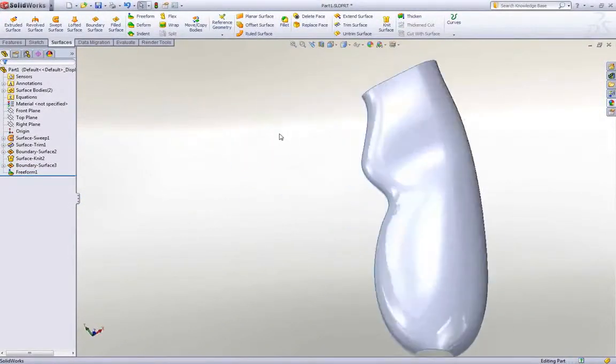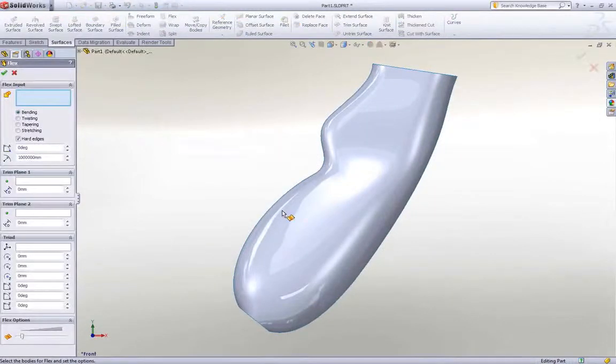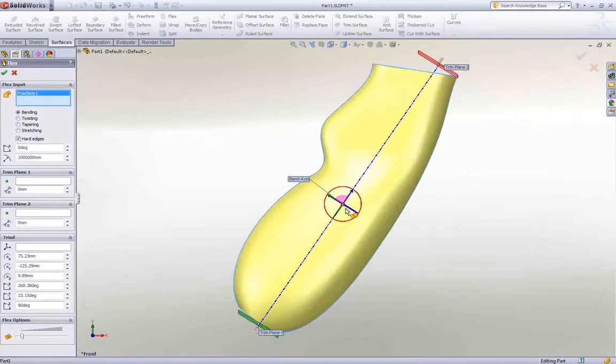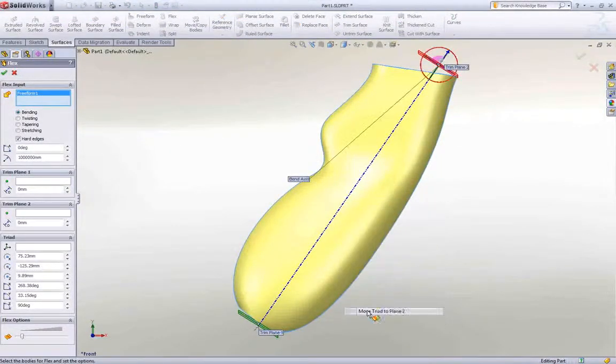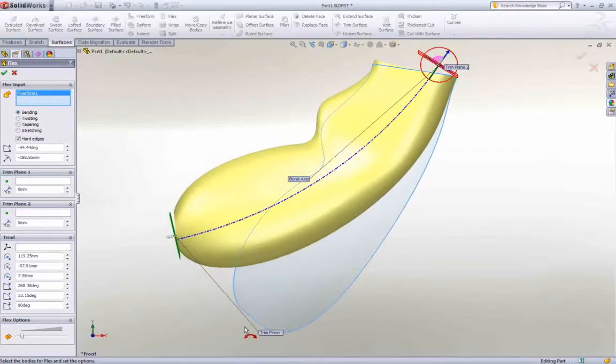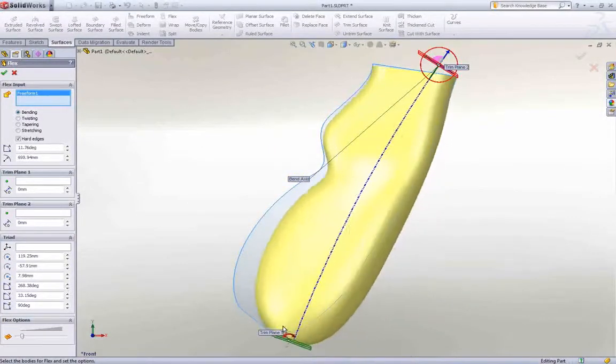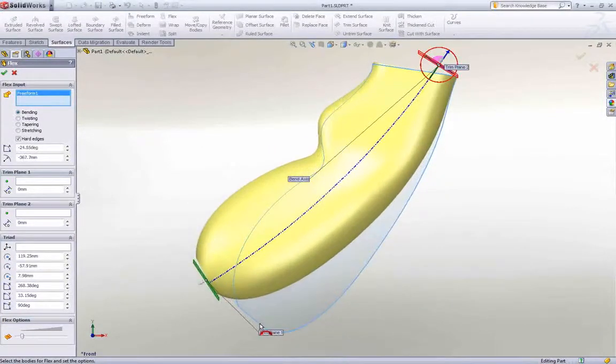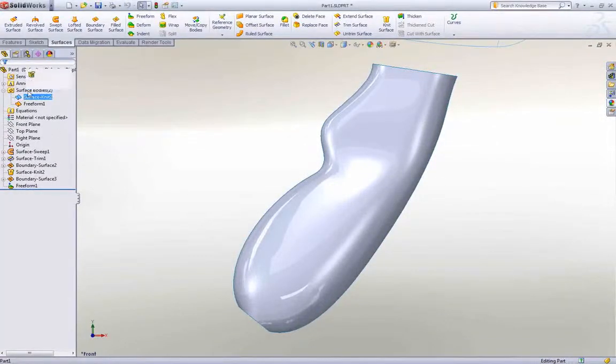SolidWorks has other powerful editing tools such as Deform, Indent and Flex, which enable you to make simple local surface edits or dramatic edits such as bending, twisting or stretching. All this control is available in SolidWorks without the need for any expensive add-ons.